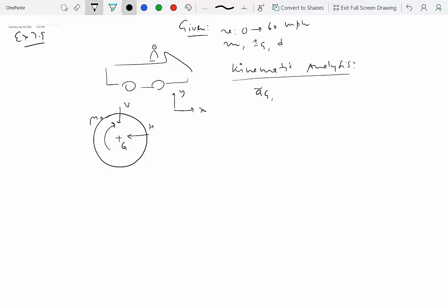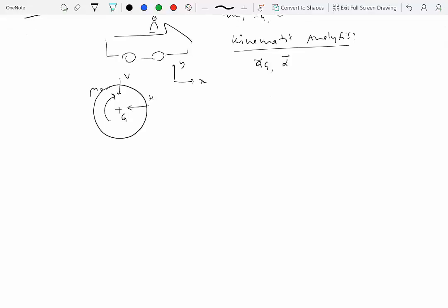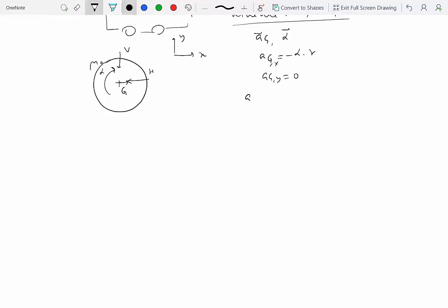We want to find the acceleration of the center of mass of the wheel as well as the angular acceleration. If the wheel is rolling without slipping, the acceleration of the center of mass is related to the angular acceleration by a = alpha times R. Assuming the car moves to the right, the wheel rolls clockwise, so ag in the x-direction is minus alpha R, and ag in the y-direction is zero. So ag = minus alpha R i-hat, reducing three unknowns to just one: alpha.